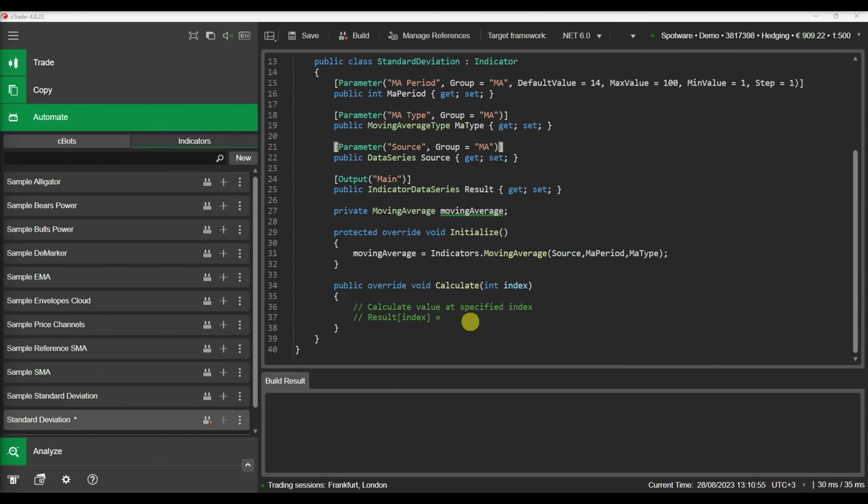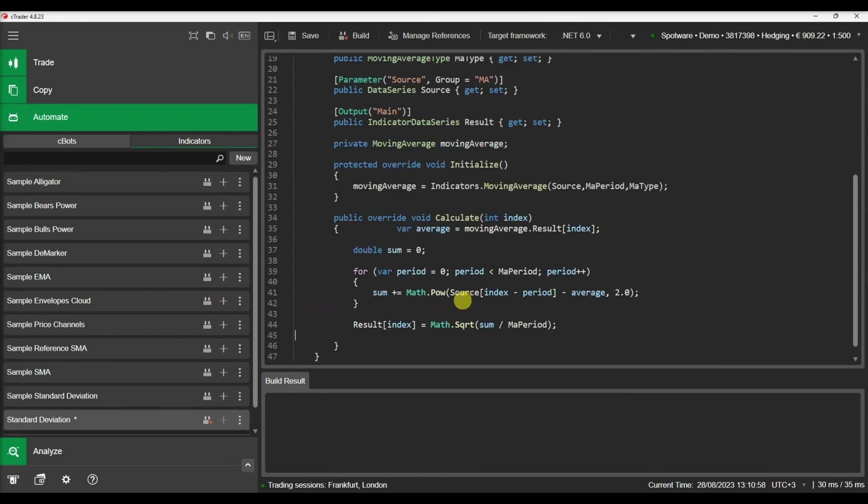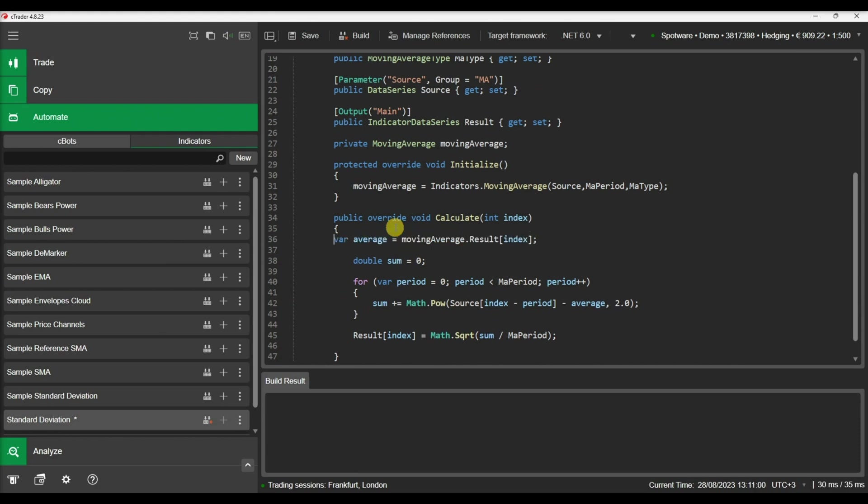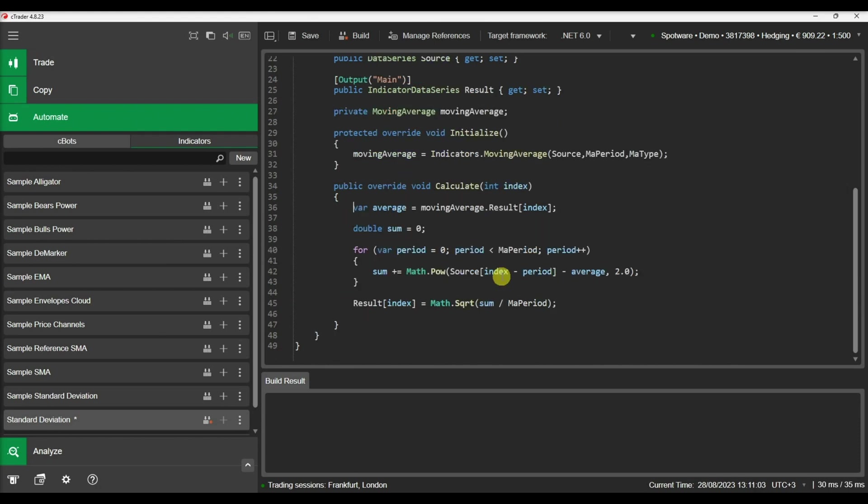Let's write the code for the standard deviation calculation in our calculate method. To calculate the standard deviation of the price for the defined period, we need to sum the prices raised to the power of 2, divide the result by the moving average, and then find the square root of this value.